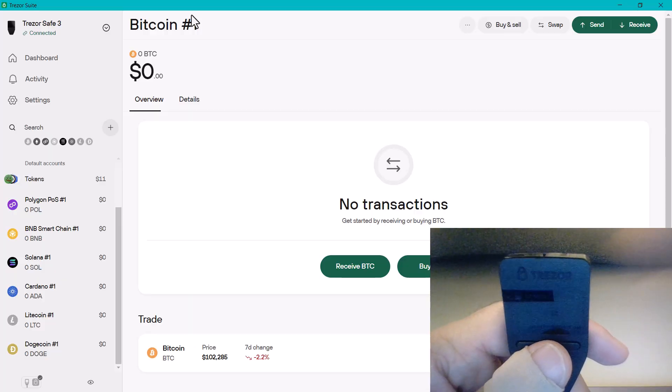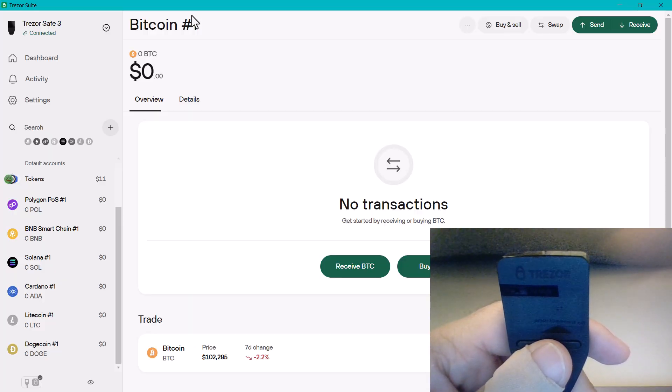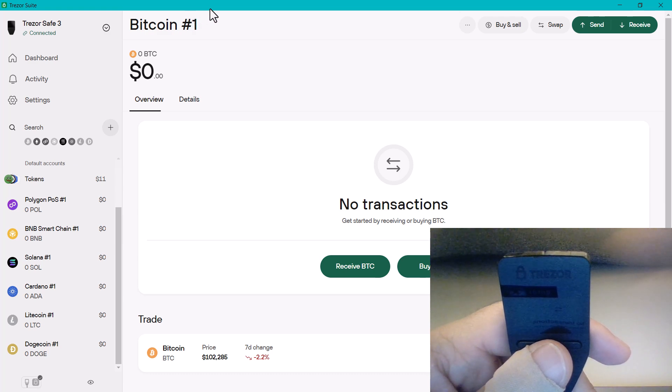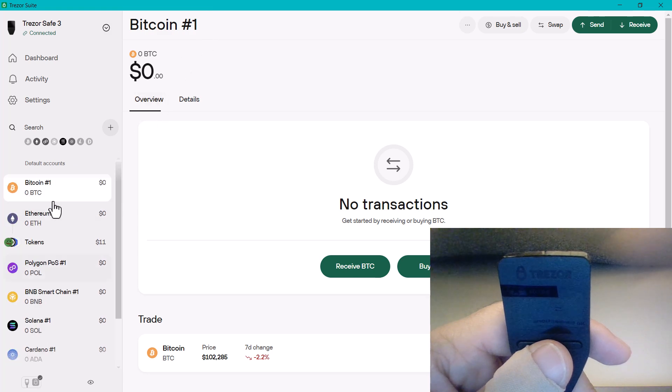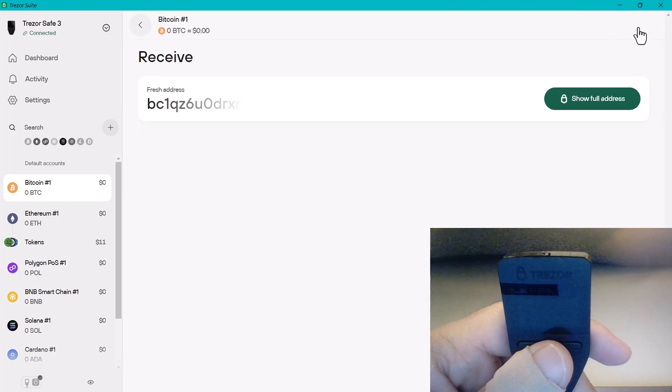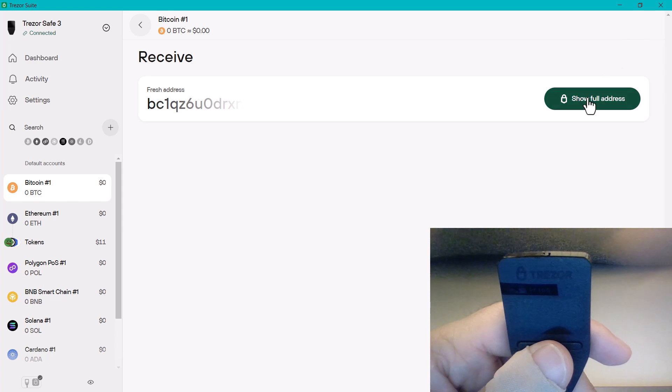First, go into the software for your hardware wallet. In my case this is the Trezor suite. If you've got a Ledger it'll be the Ledger Live application. I'm going to go to Bitcoin and then I'm going to go to receive. What it's going to do is generate a receiving address. So let's do that.